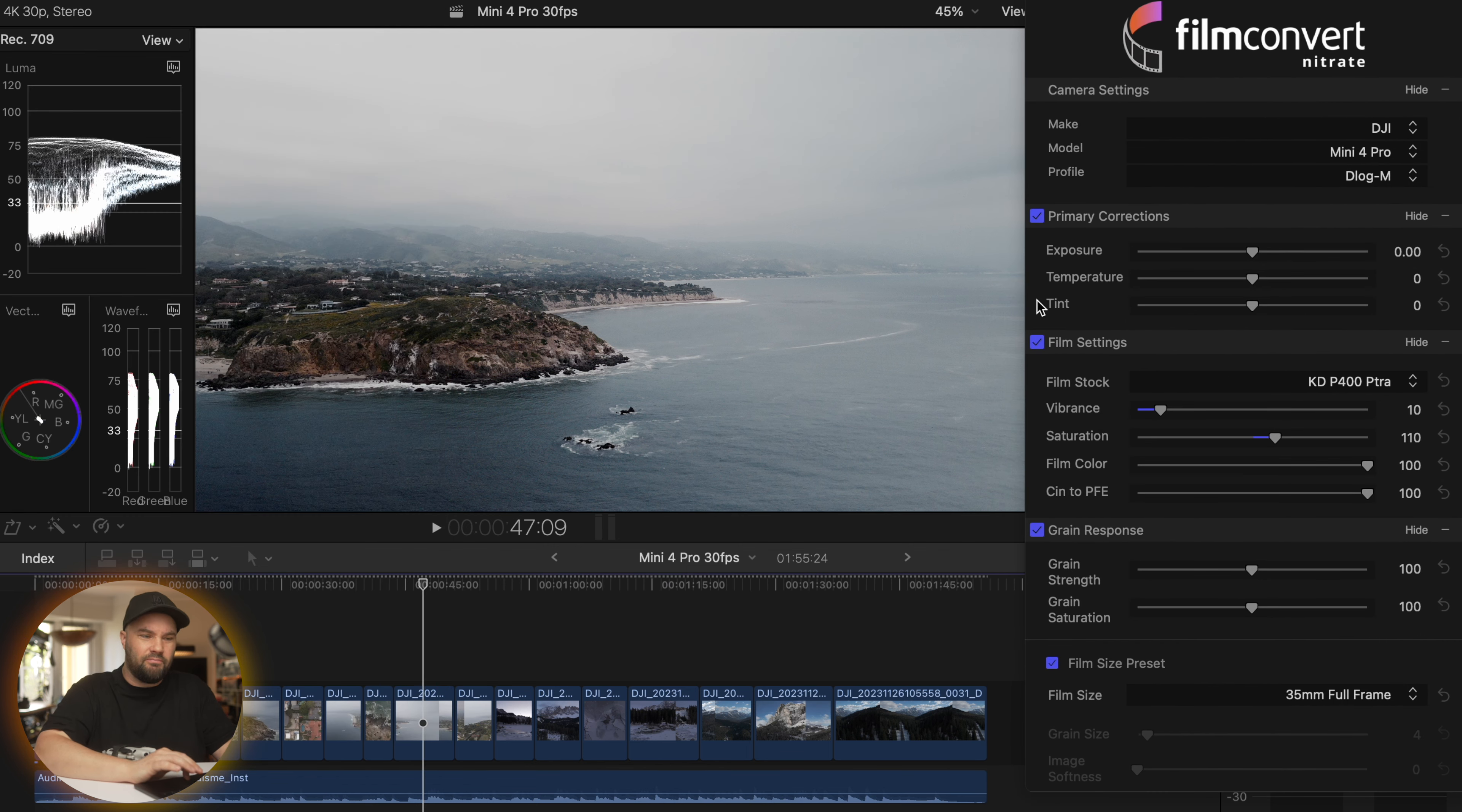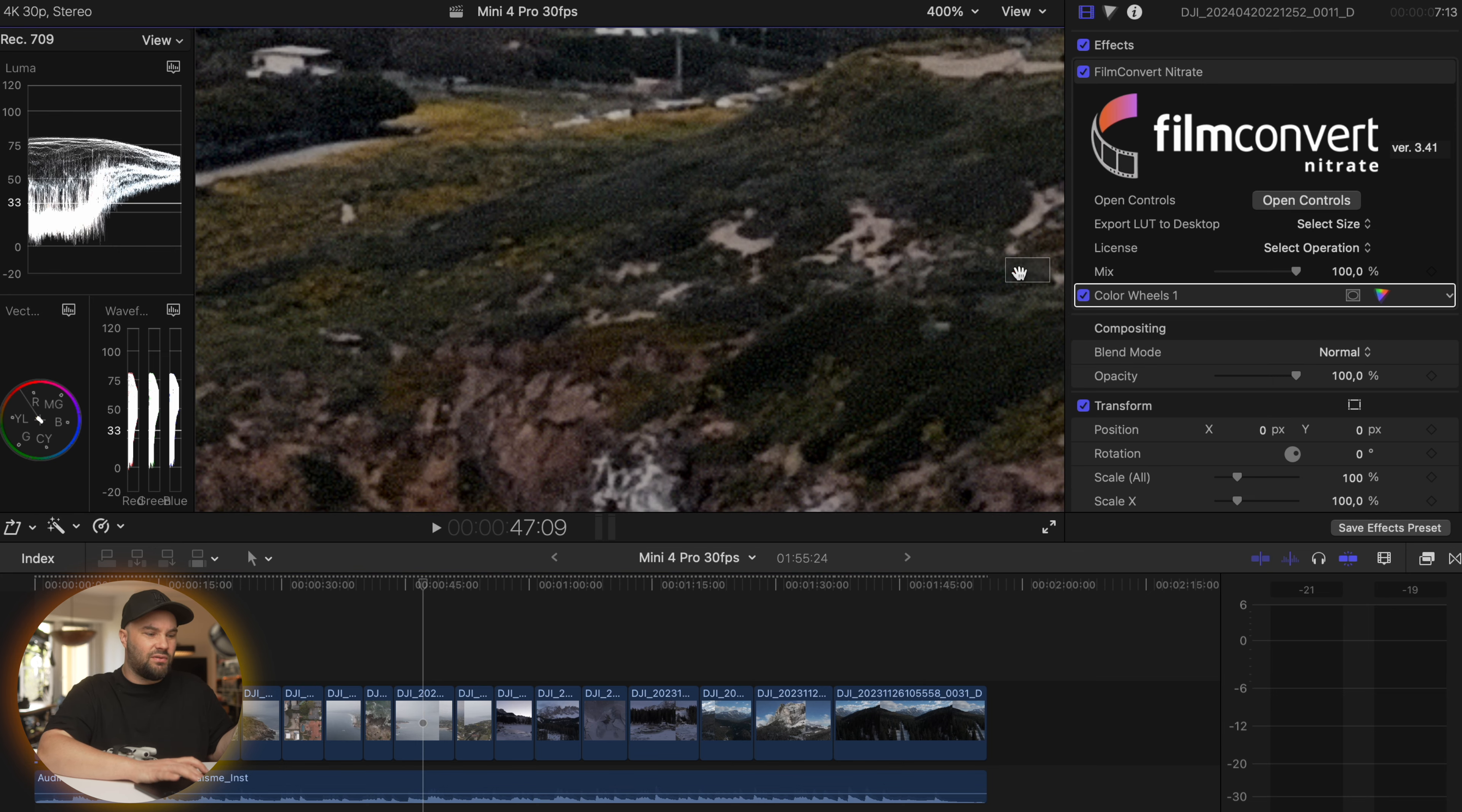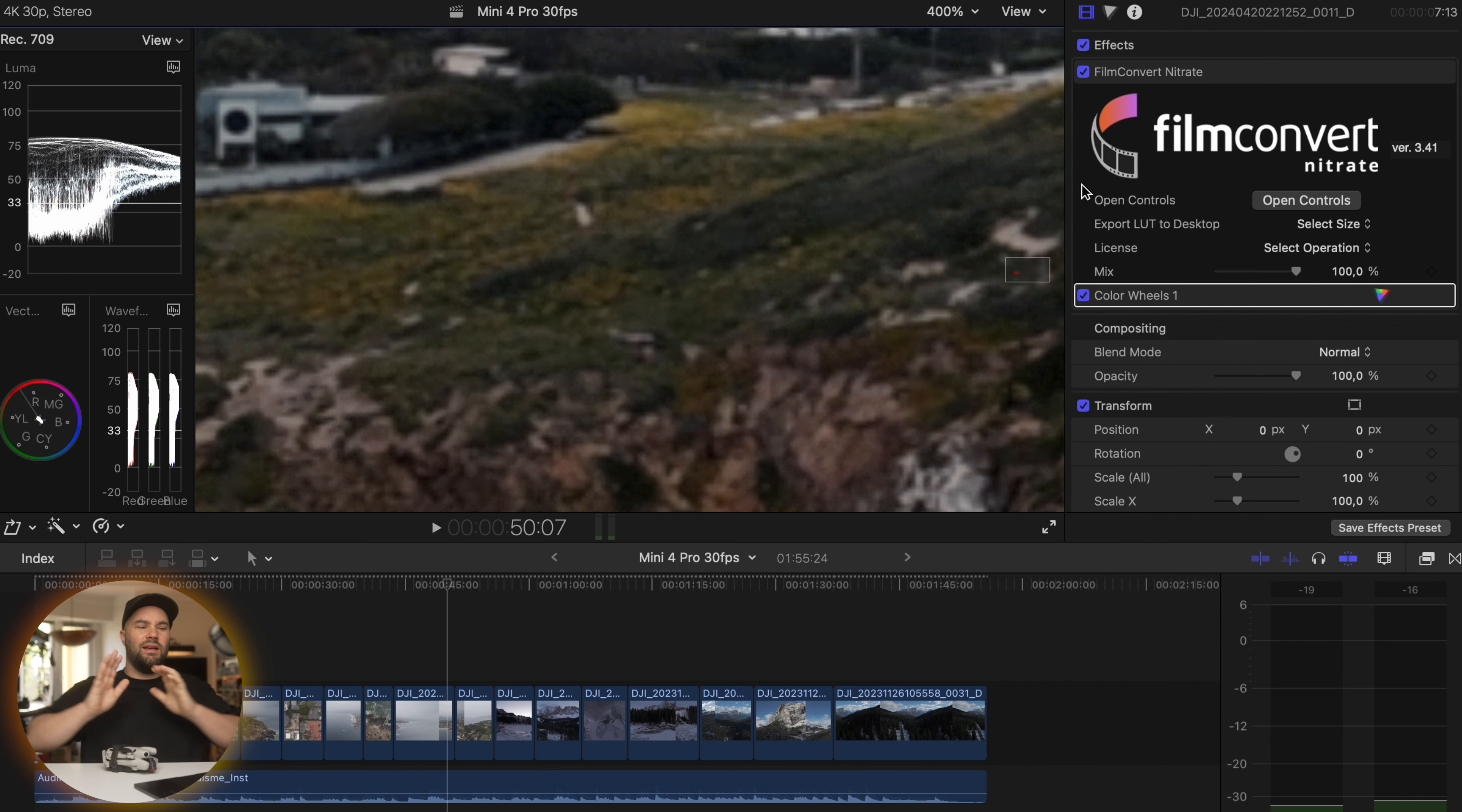Now if I turn it on and off, you can see that there is a vast difference between the actual footage. And the grain, if we zoom in to 400%, you can see what is happening with this grain. If I play it with better performance, it's absolutely beautiful, it looks stunning.